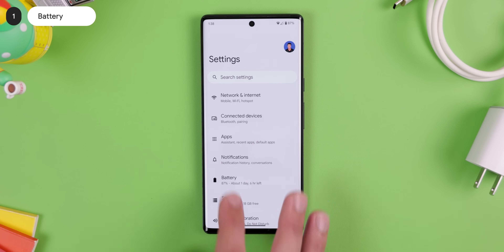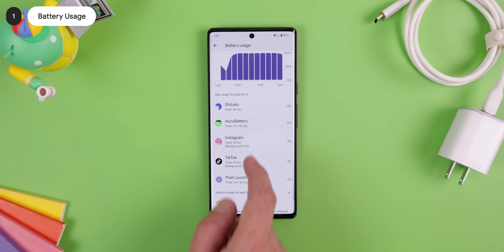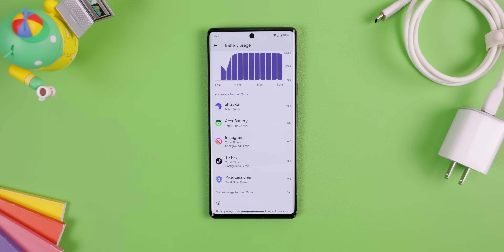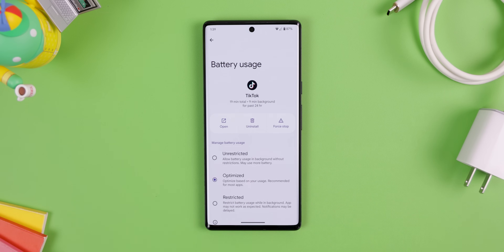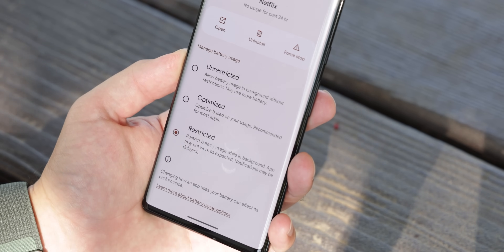First, we need to get to the root of the problem and figure out what's actually consuming your battery every day. The simplest way is to go into the battery usage section of the system settings. It'll load up a dashboard that shows you what apps and services have been consuming your battery the most within a certain time span — usually within 24 hours. From there, you can tap on each app and it'll give you the option to force stop it, uninstall it, or restrict it, meaning the app will be very limited in the background and will usually get closed after a few minutes of inactivity. It just might affect the app's functions and delay notifications.